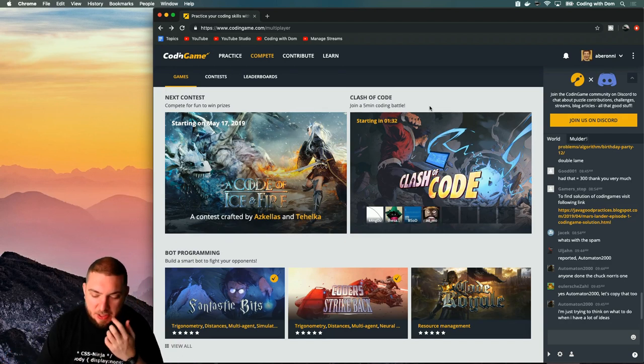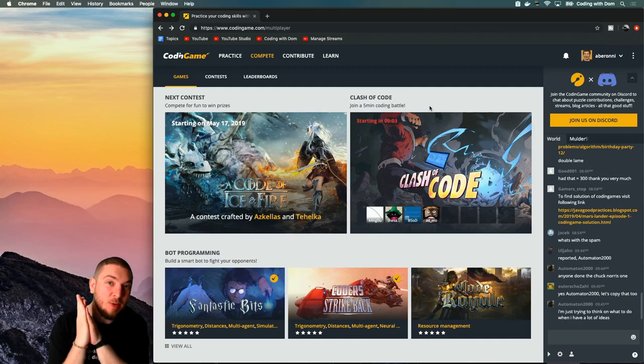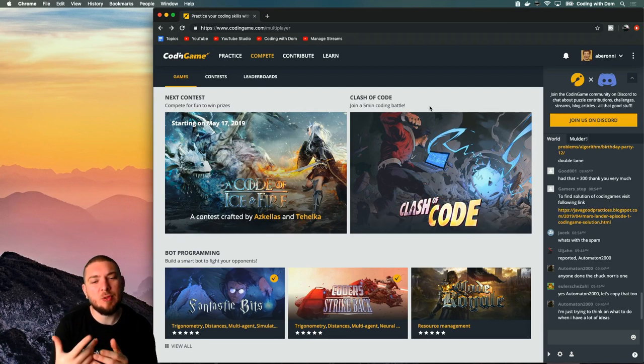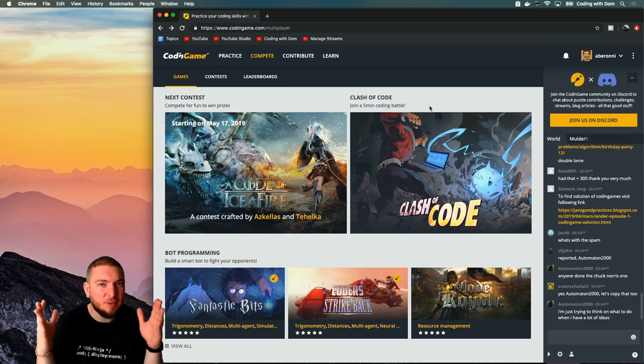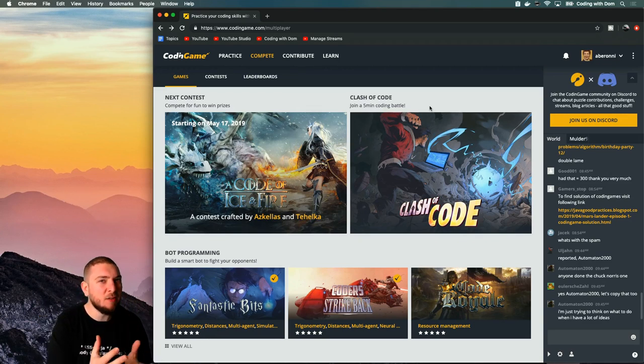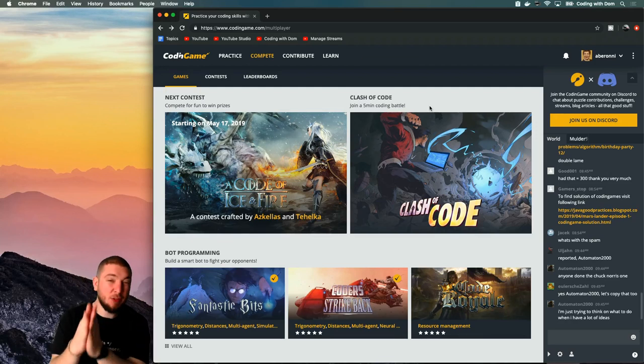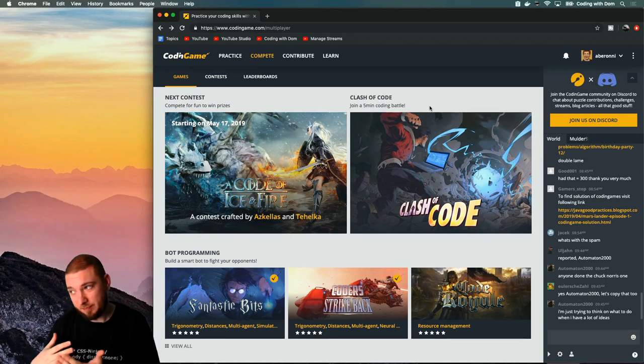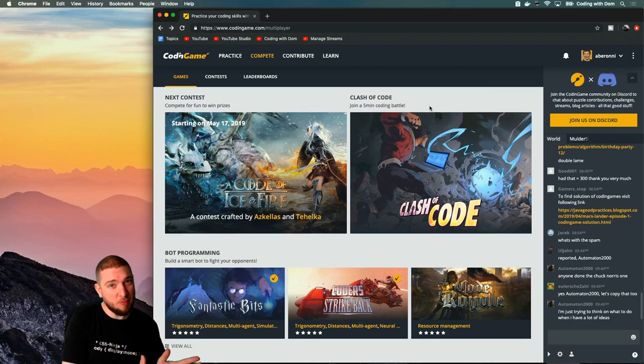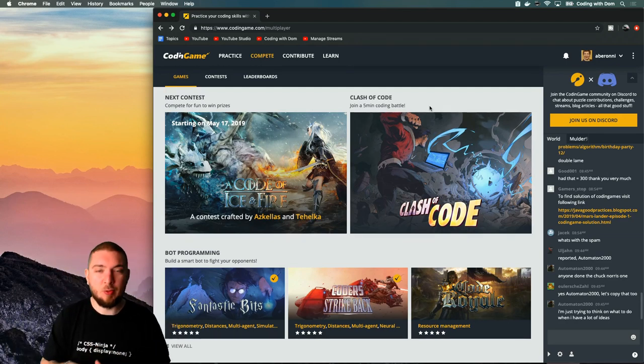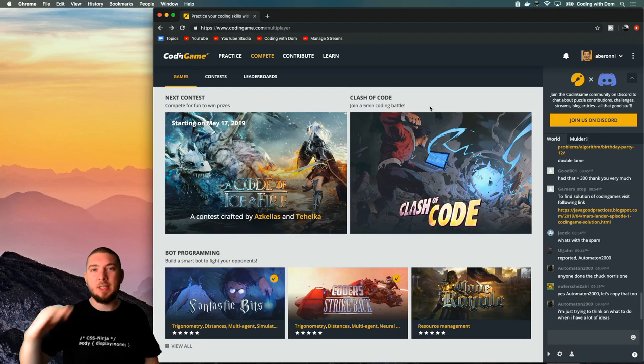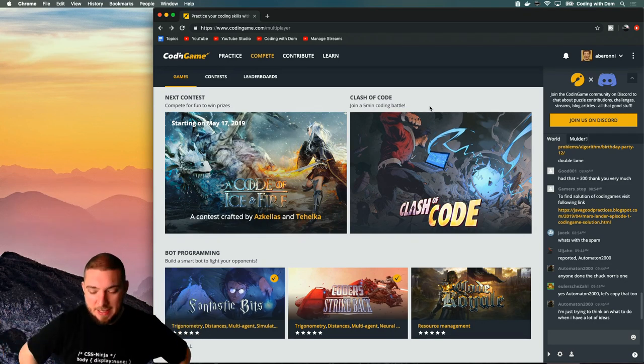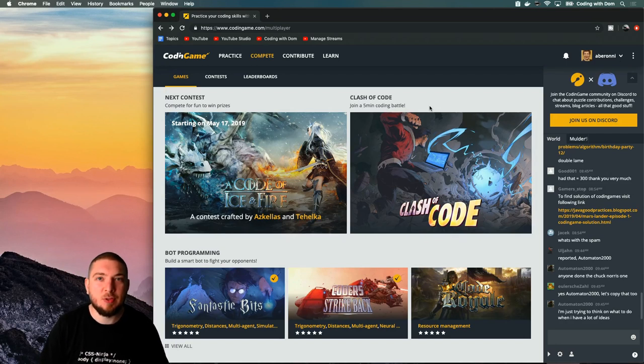The whole idea behind this Clash of Code thing, you have three different ways in which you can clash. There's code golfing, which basically means solve this problem in as few characters as you can. Then there is reverse engineering, where you see what your program should output, but you don't know what the problem it's solving is. And then there's pure coding battle via speed. When you start a Clash of Code, it picks one of these three modes randomly, and then you're just fighting against other people in real time to try and win.